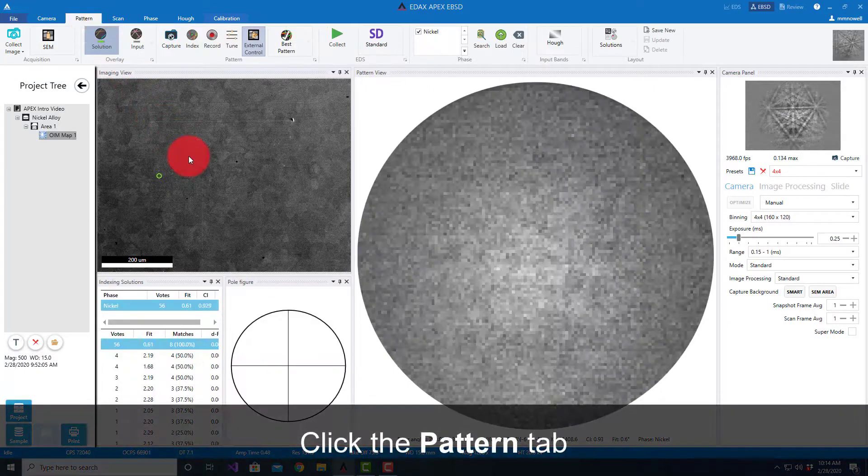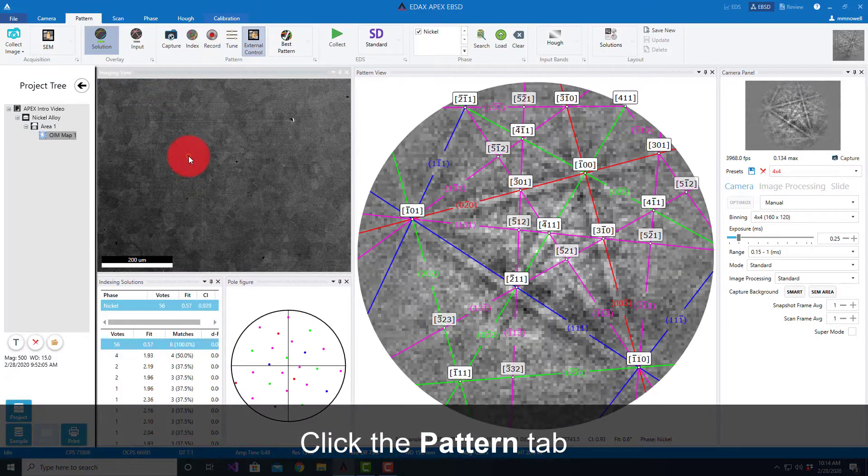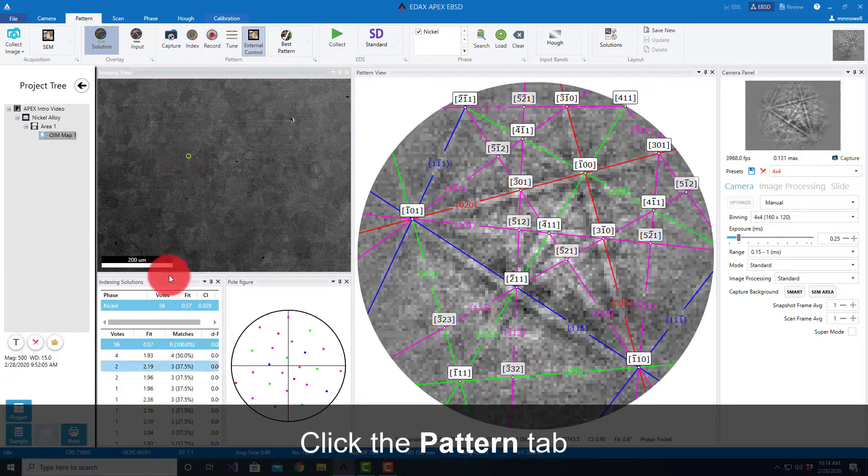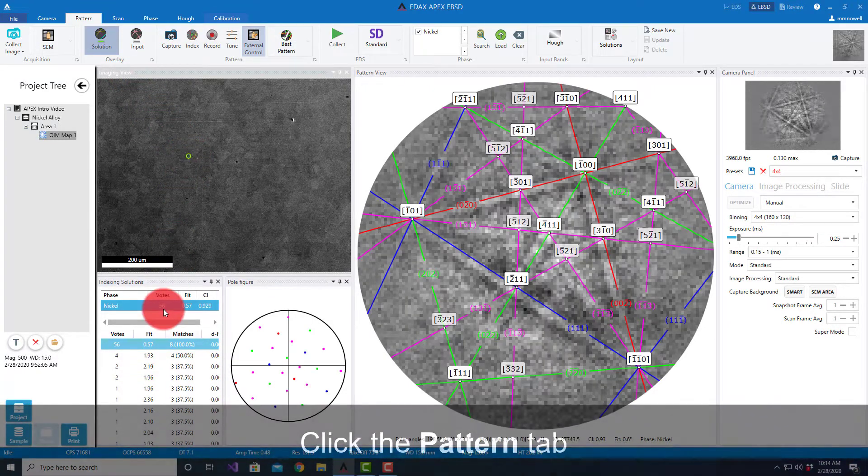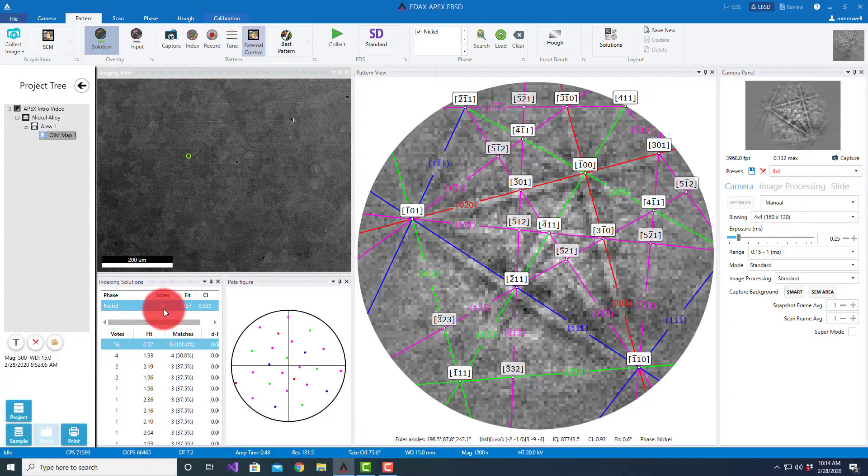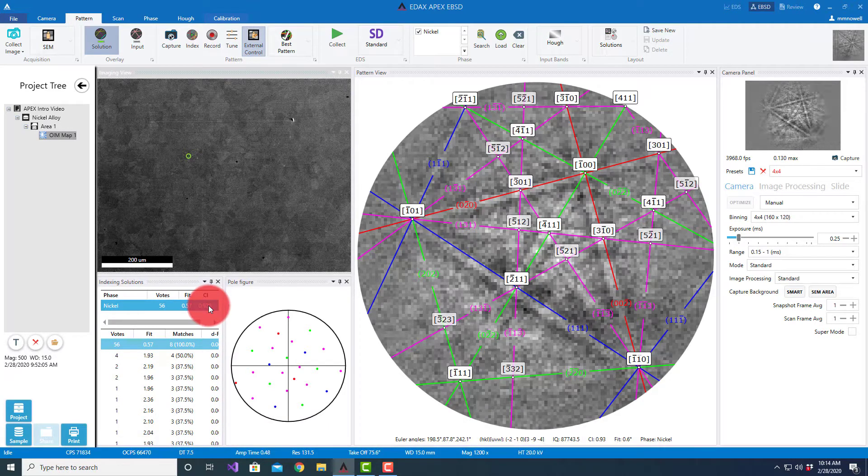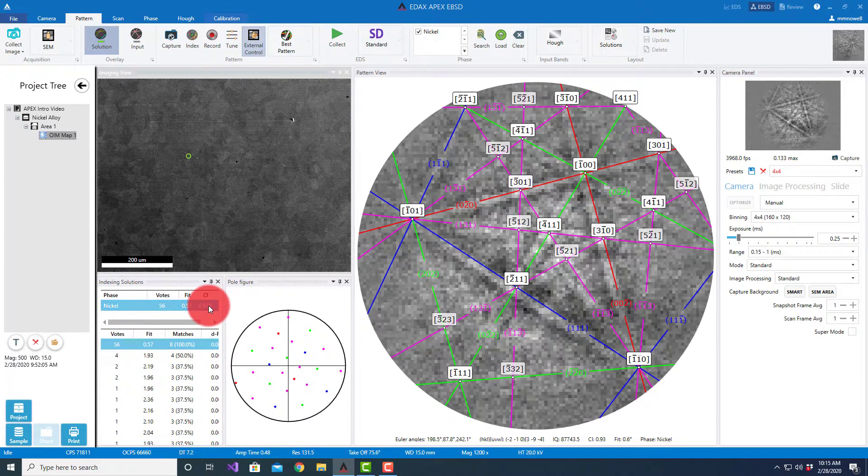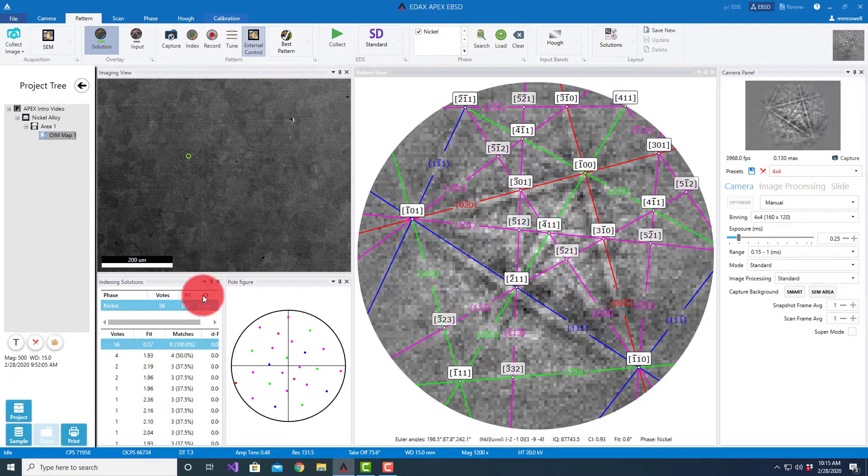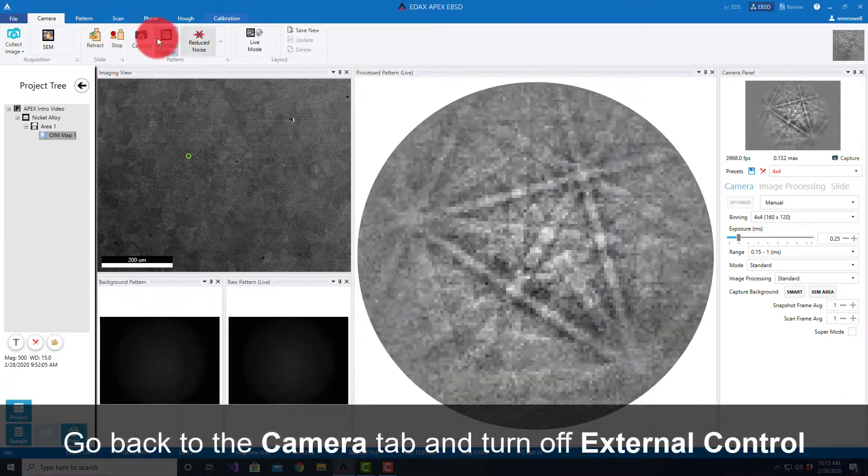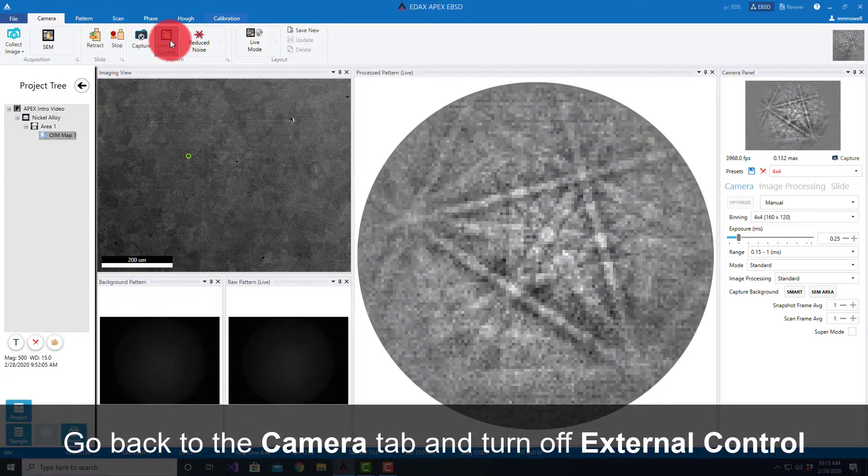If we wanted to check this a little bit more, we can go to the pattern mode, select a pattern. We see we still get a very good fit, number of votes, fit and confidence index. That's all very good for the fast setting.